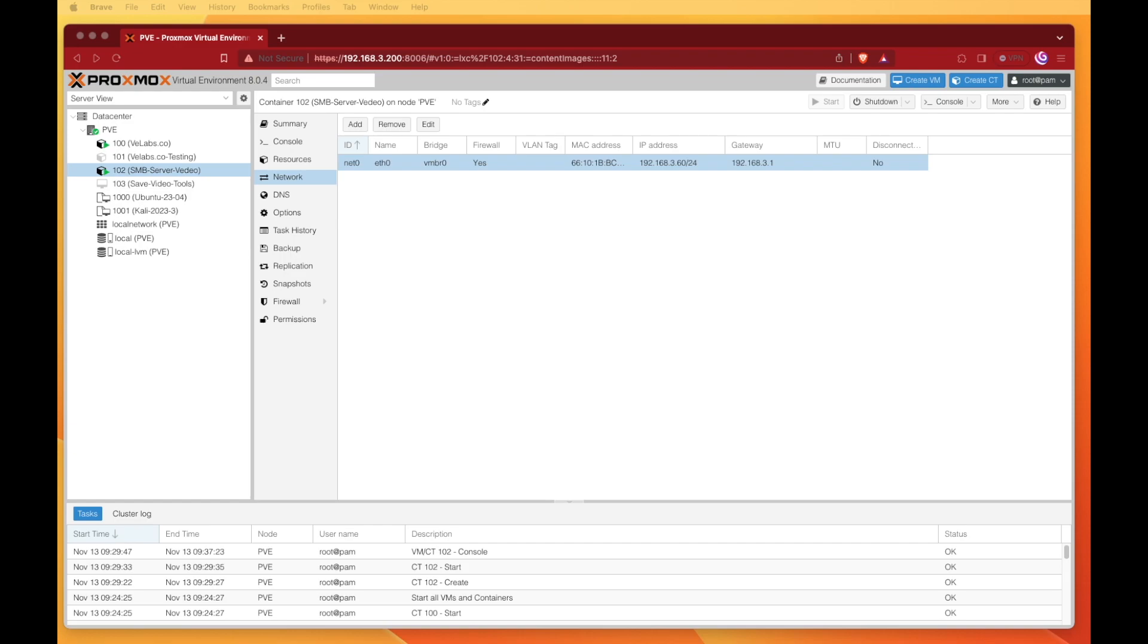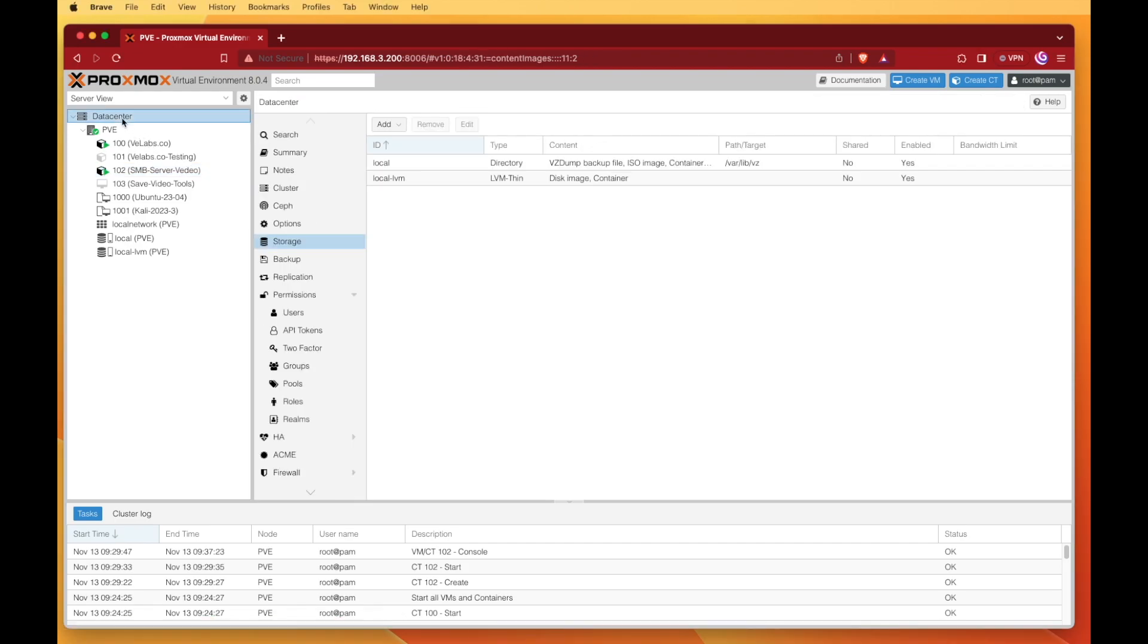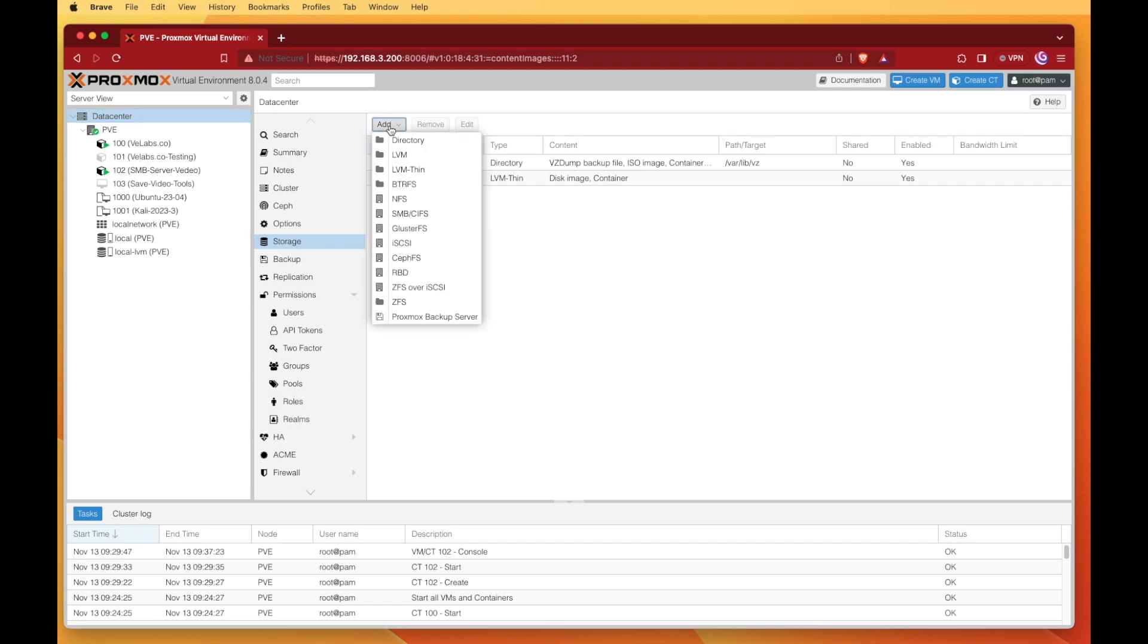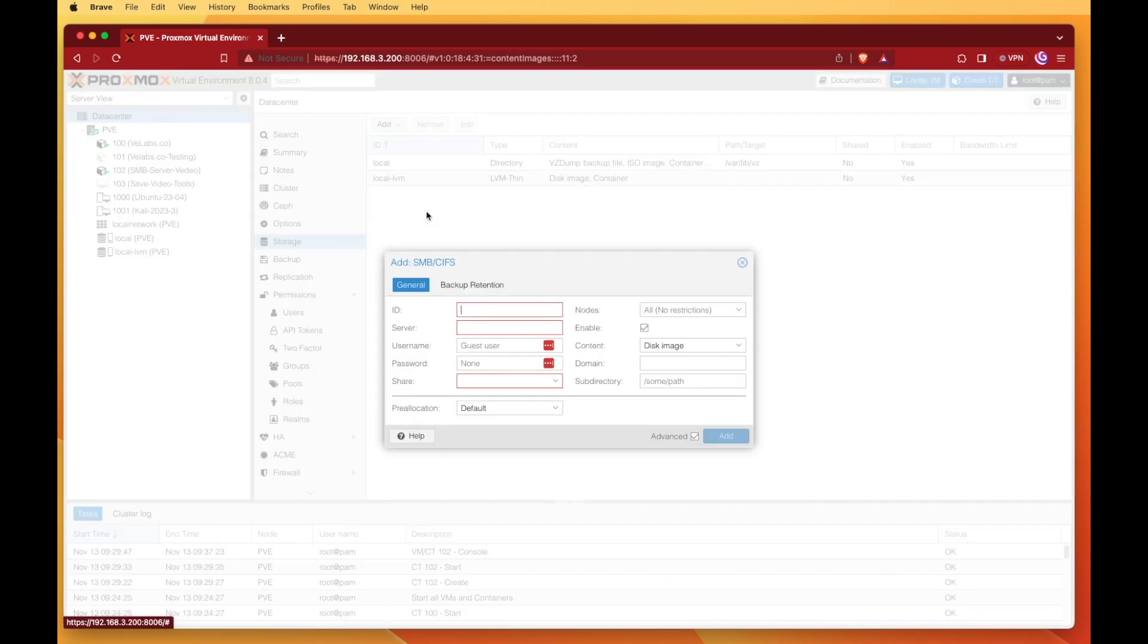The first thing we need is an SMB server or Samba server, and I've already set that up. From that point, you're going to head up to data center and then over to storage. We're going to press add and come down to the SMB CIFS tab. This is where we're going to add the drive in.